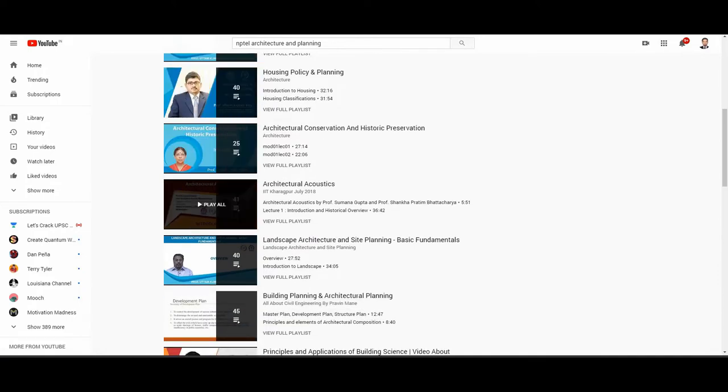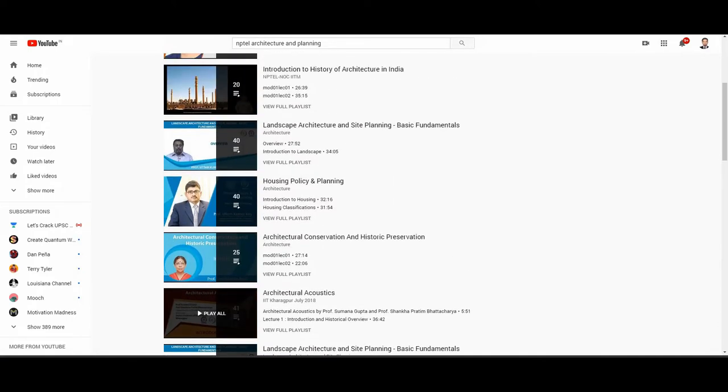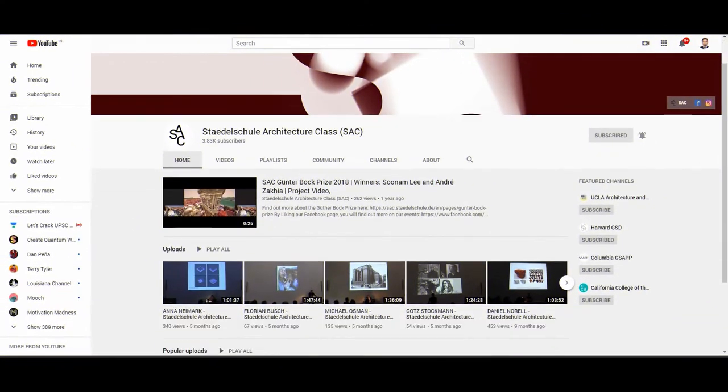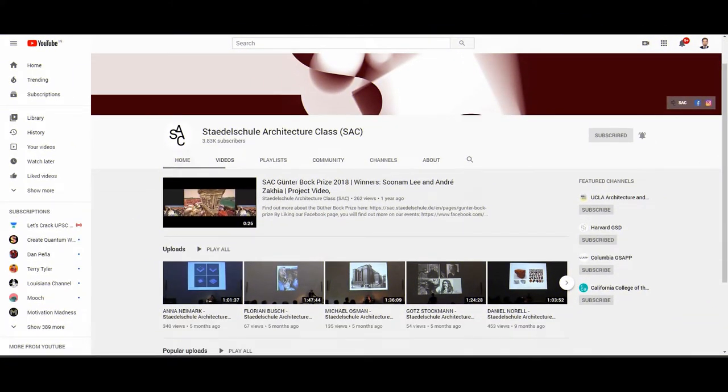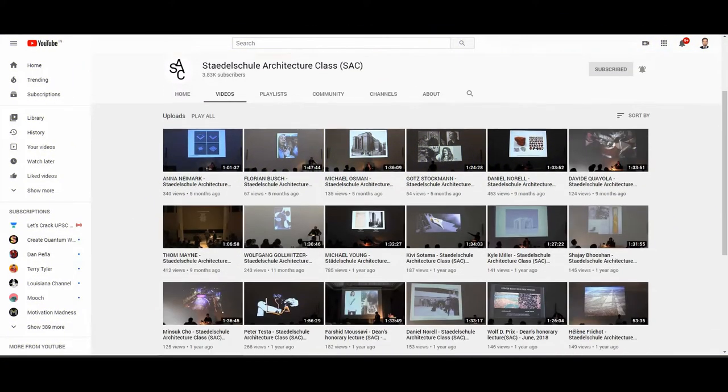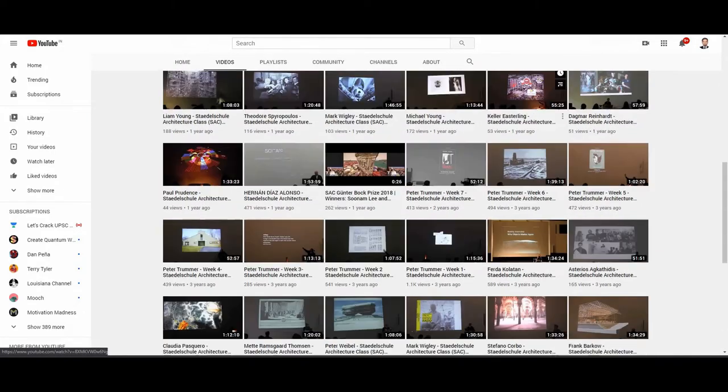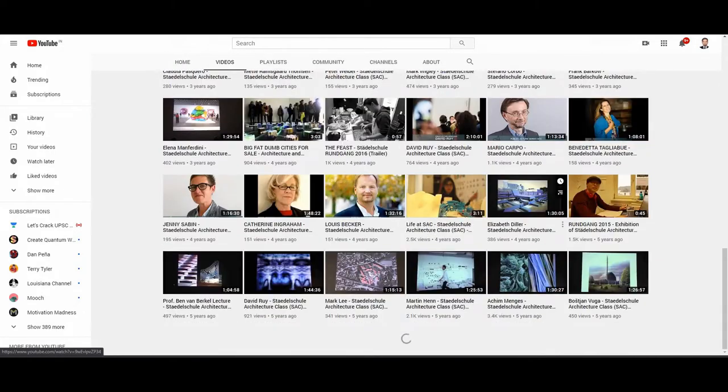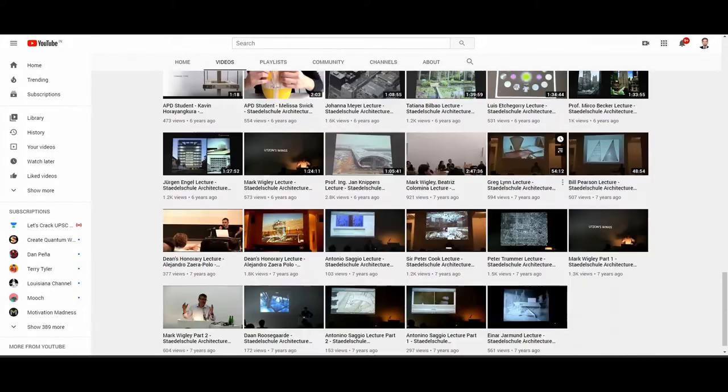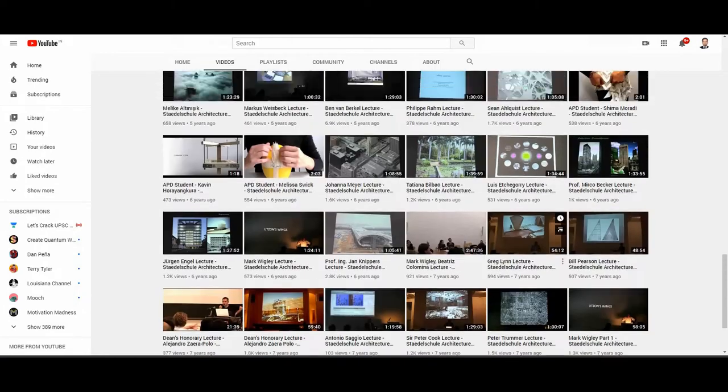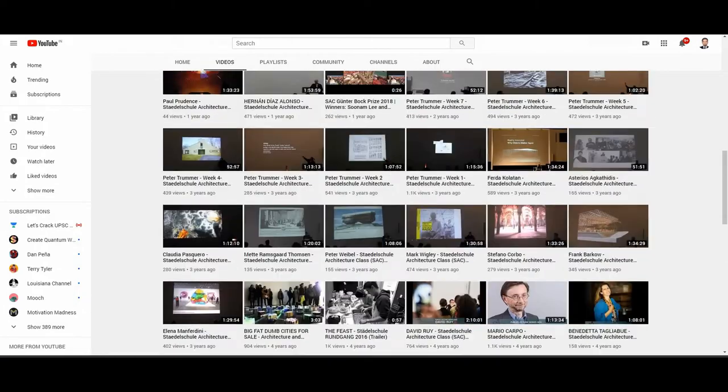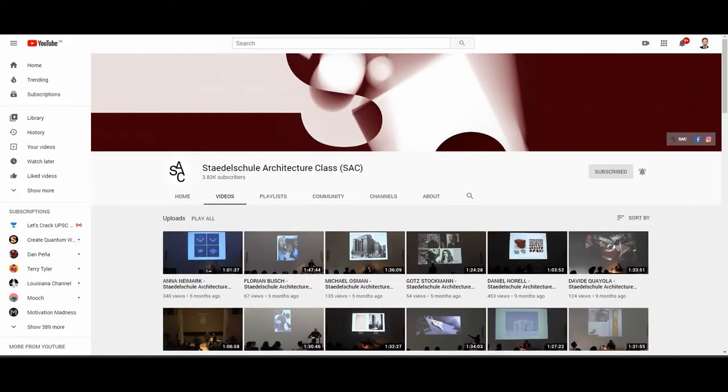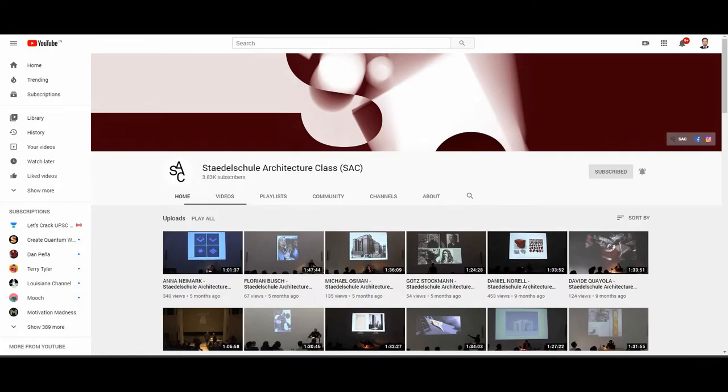Next is the Study in School Architecture classes. These classes are very useful and these videos are mainly for postgraduate students. You can check out those lectures.